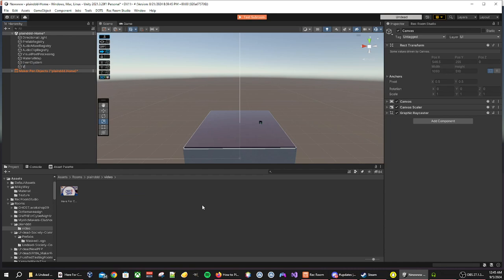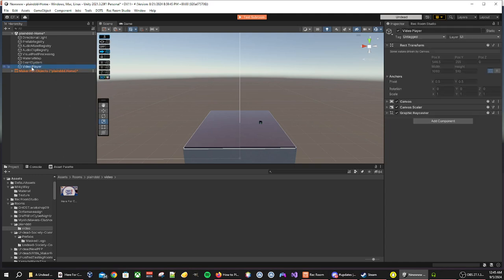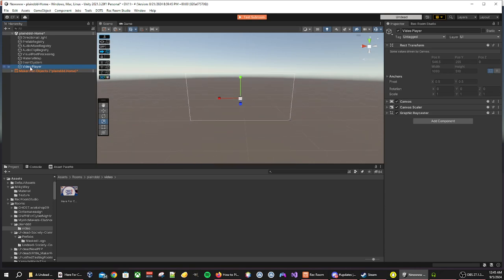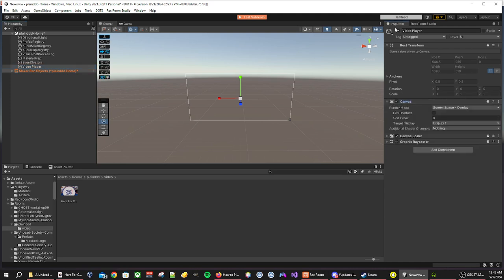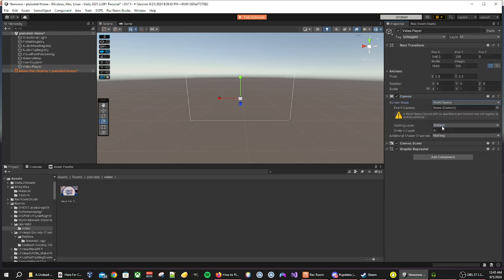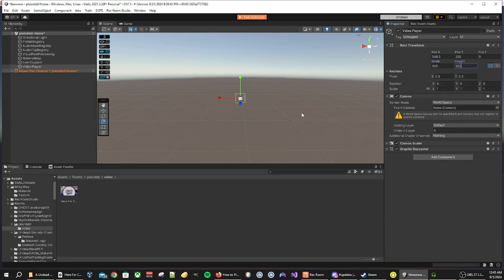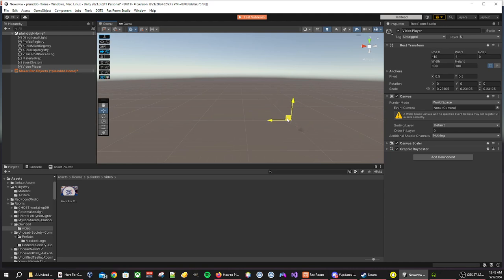Once you have a canvas spawned, we'll call this video player. After it's called video player, we then want to focus in on our canvas. Go to the right side, look for canvas in your inspector. Go to render mode and change it to world space. Once you have it on world space, we'll be able to change the size. I want to change mine to 100 by 100, and scale it down just a little bit and move it into a better area.